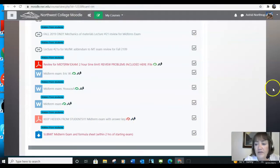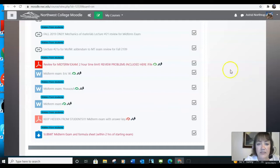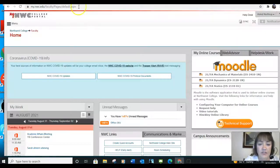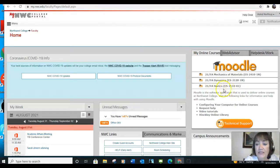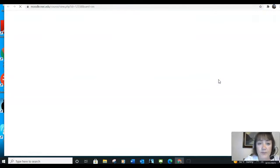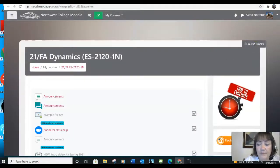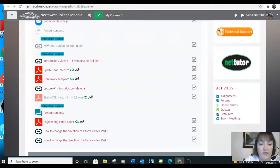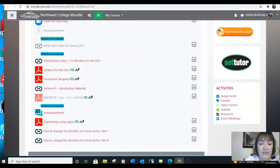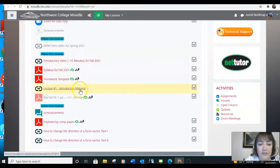So I have everything posted on our web pages up until the midterm. After midterm, I will post again. Now, if you look at dynamics, you'll see it's similar. We have a syllabus, homework template, and the lectures and so forth.